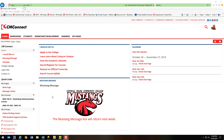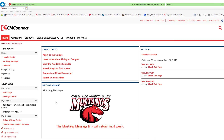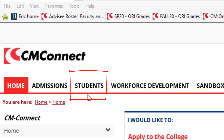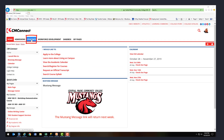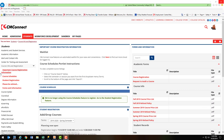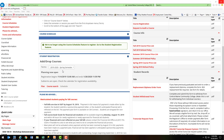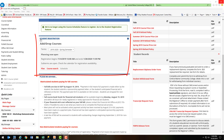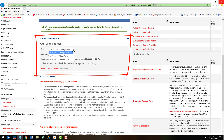Once you've signed in to CM Connect, navigate to the Students tab at the top of your browser. From here, we're going to scroll down halfway to where it says Student Registration, and we're going to make sure the term is reading correctly. This drop-down allows you to select that term. We're going to stay in the 2019-2020 spring semester.